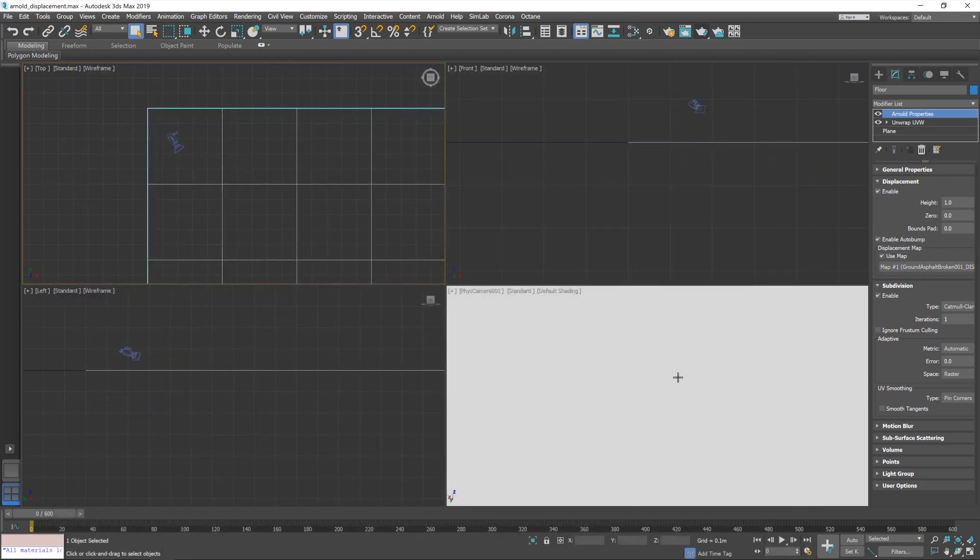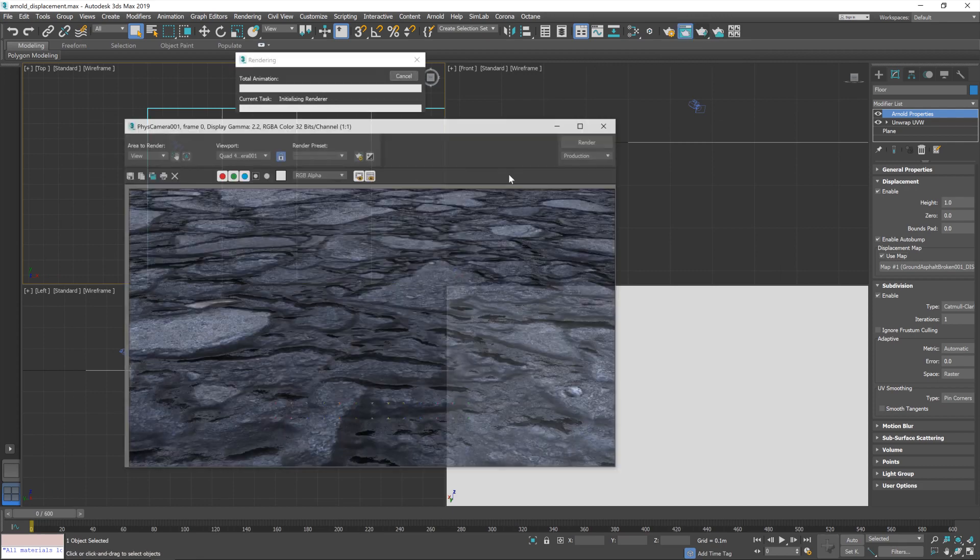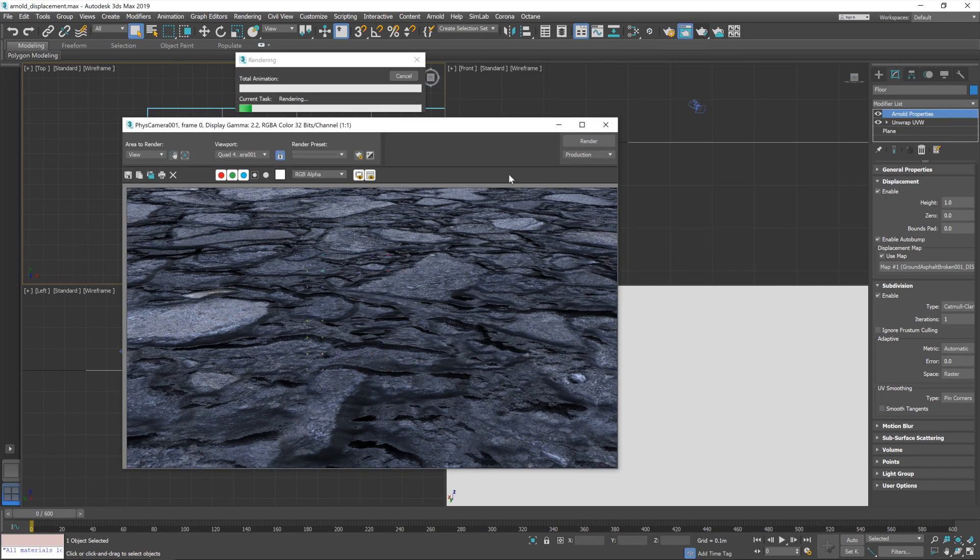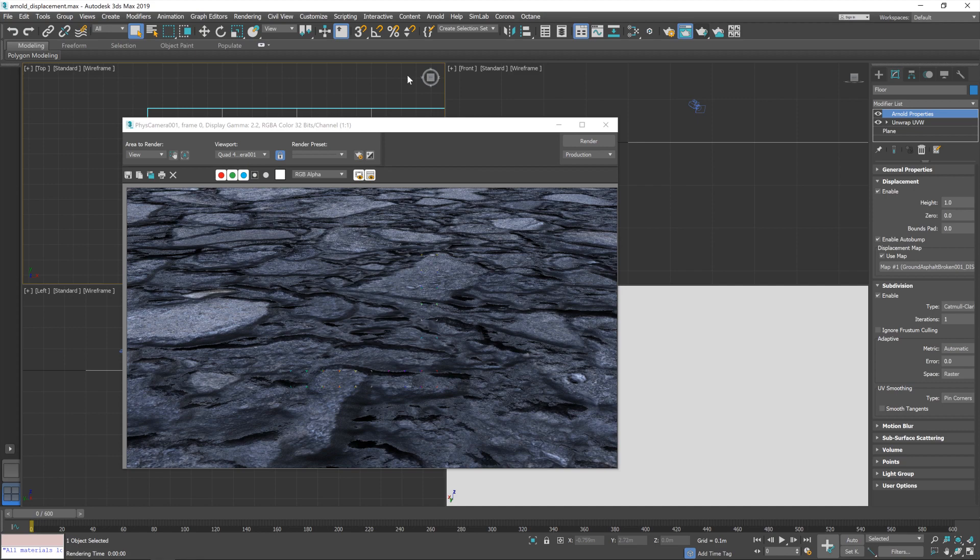So, that should be it, right? Let's have a look. We'll hit render. And yeah, it hasn't really changed. And don't worry. This is to be expected. We've got everything in place that we need to pull this off. It's just a matter of tweaking the values.